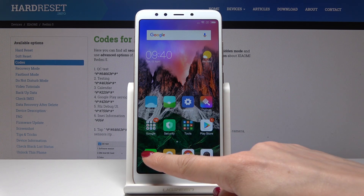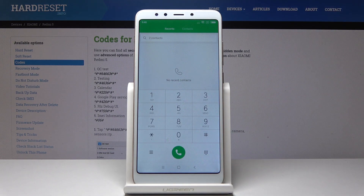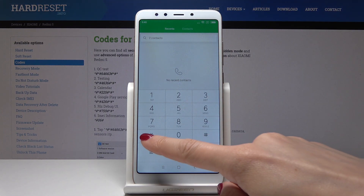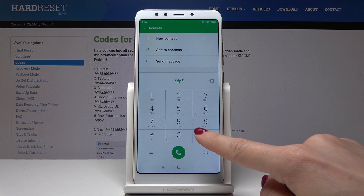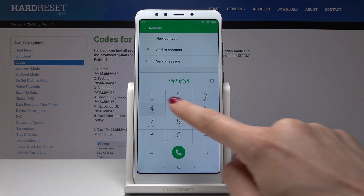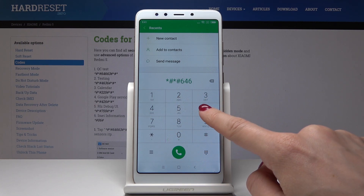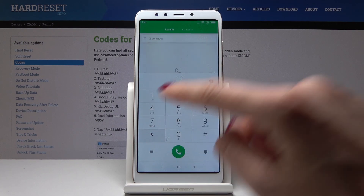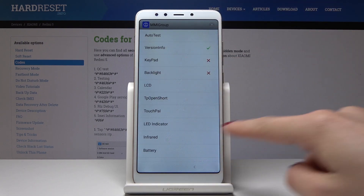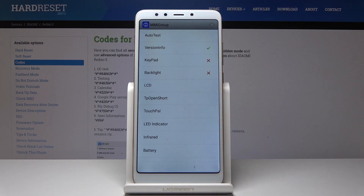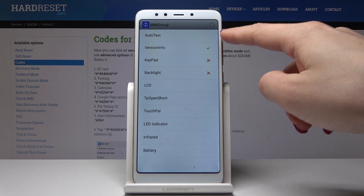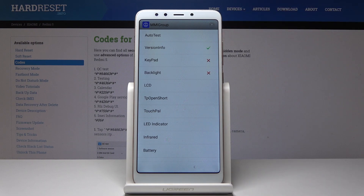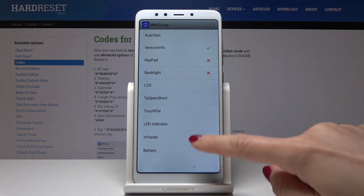So first, let's open the phone dialer and enter the first secret code: *#*#64663#*#*. As you can see, you can perform various tests here — auto test, vision info, keypad, backlight, LCD, and all the others.